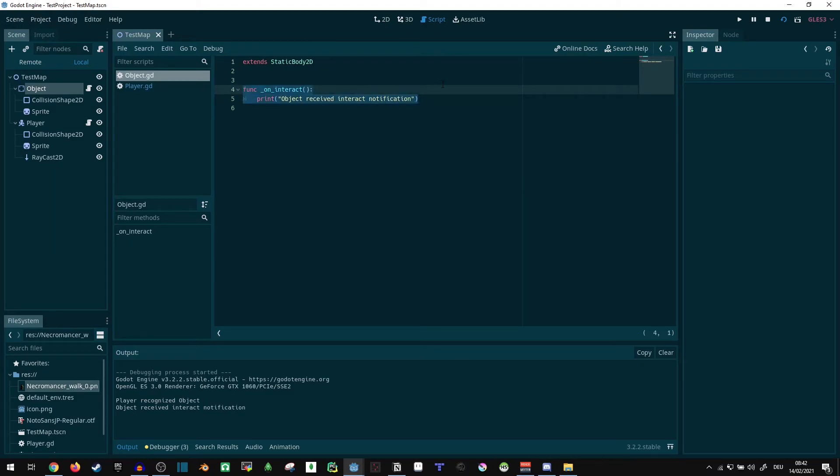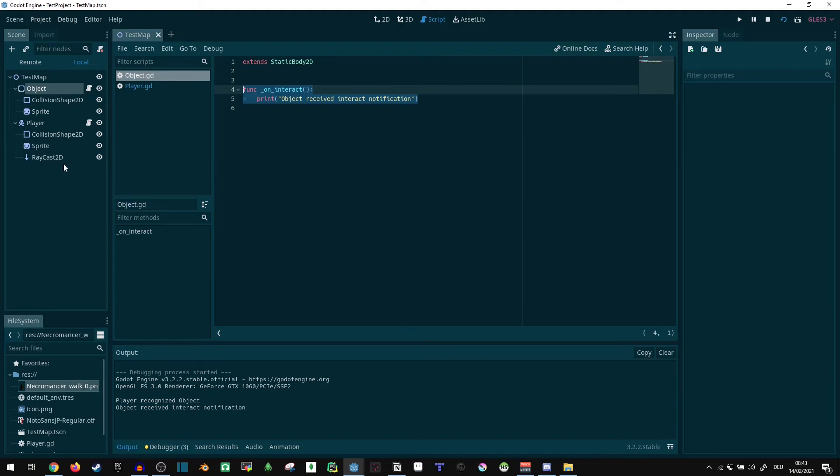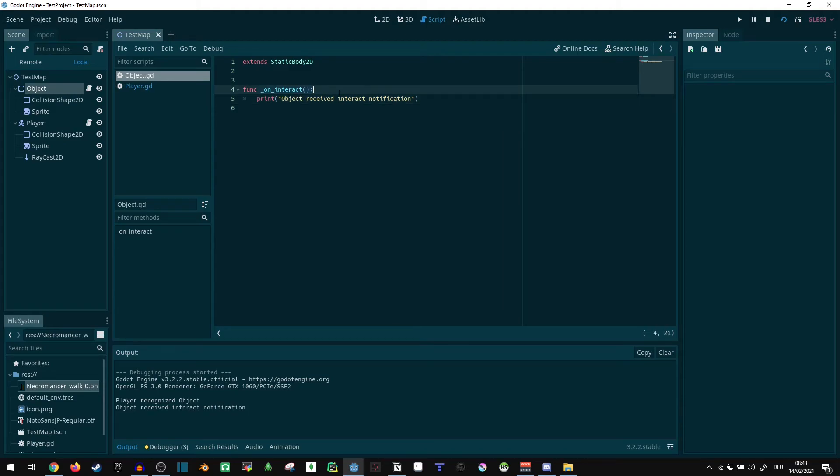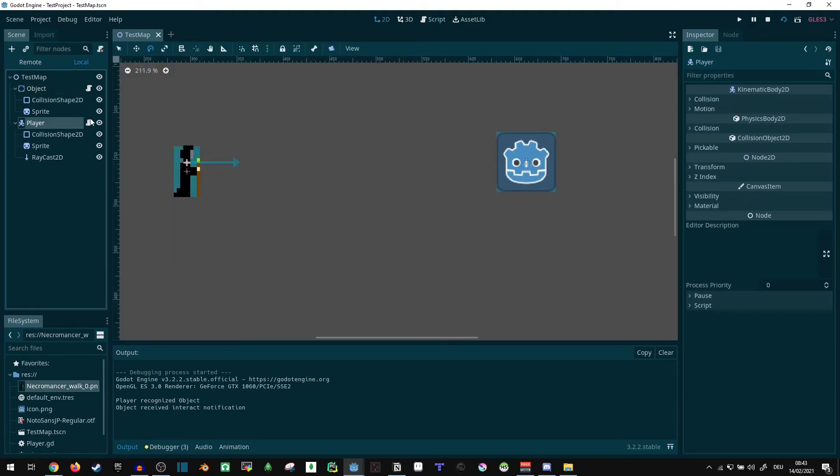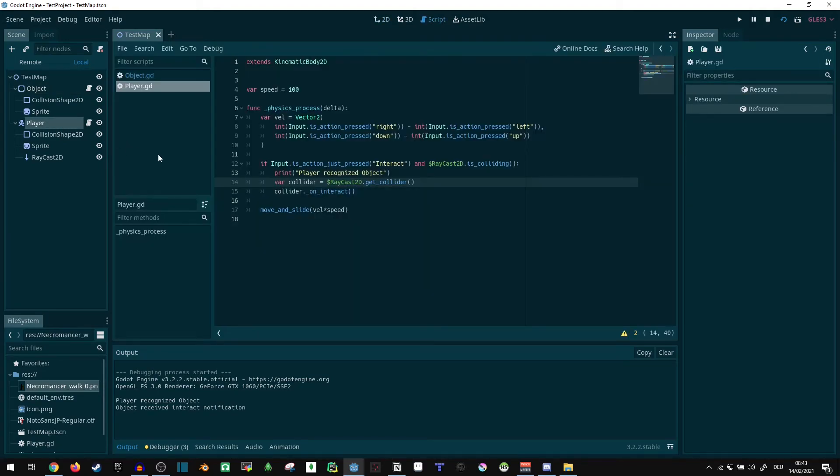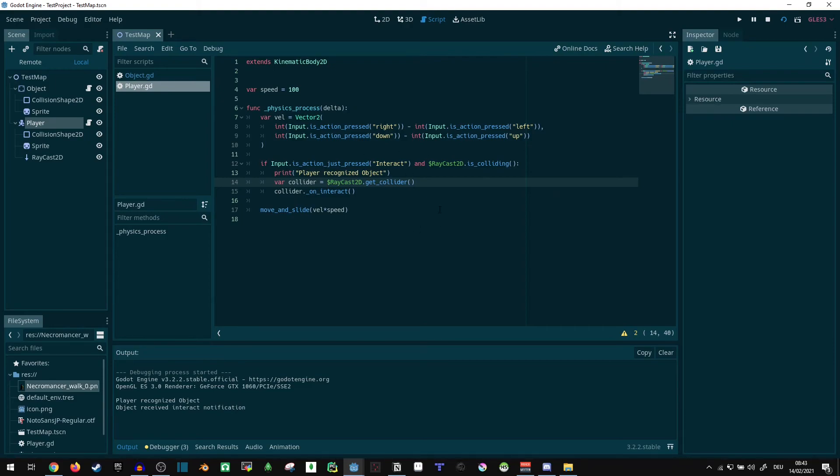Now, there are a few things you want to be careful with here. Now, if you have any other objects in your world, then you are going to need some way to fall back in case these objects don't have this onInteract function. Otherwise, you get an error thrown and nobody likes that.